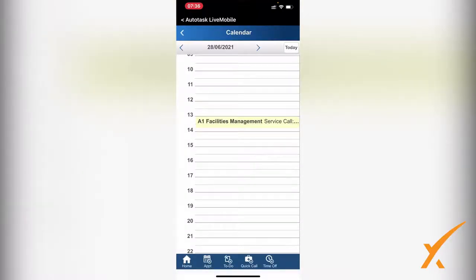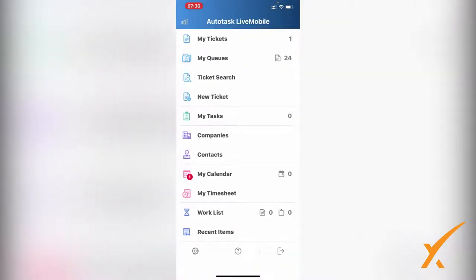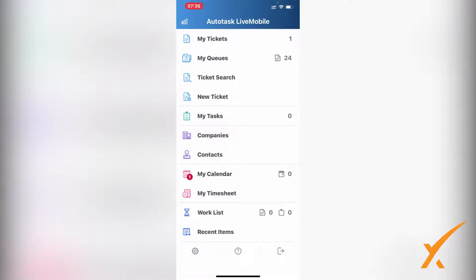You have My Timesheet, your Work List, and your Recent Items. Almost all the features that you have enabled on your Autotask browser on your laptop or desktop - whatever you use - you now have in the palm of your hands on an iPhone, but it also works on Android or iPads.